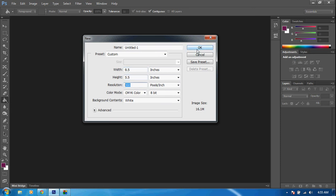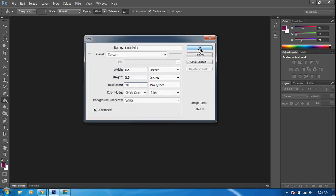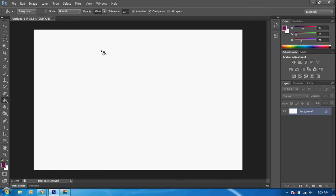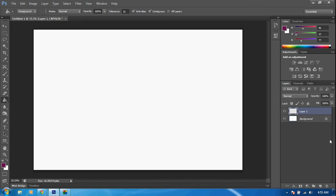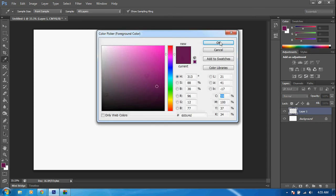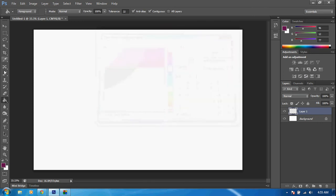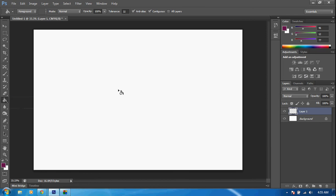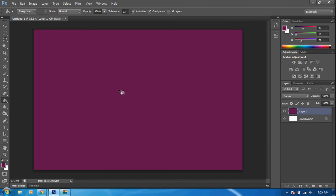I'm going to go ahead and click OK. Now what we're going to want to do is create a new layer and choose any color you want. It's going to be purple because purple is awesome. Go to the bucket tool right here—it's purple. Go ahead and lay that down. Create another new layer, Layer 2.